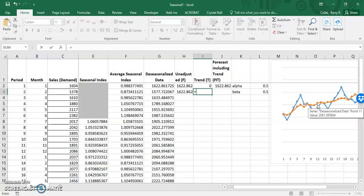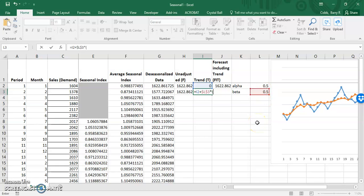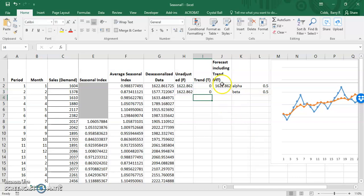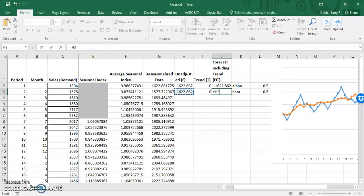The new trend estimate will be the previous trend estimate plus the beta smoothing constant times the current unadjusted forecast minus the previous forecast including trend. When we copy this to the third period, we'll start to see how this adjusts the forecast. The forecast including trend is always the unadjusted plus the trend.